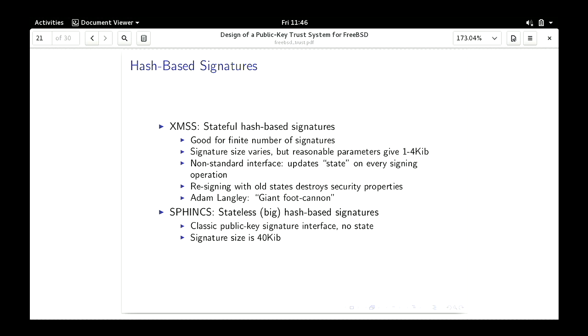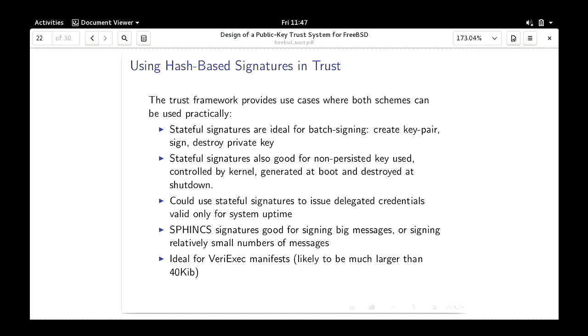A solution to XMSS's statefulness problem is a cipher called Sphinx, which is stateless — back to the traditional model — but the signatures are 40 kilobytes in size. How can we use these in trust? The stateful signature schemes are actually really good for batch signing. If you do a build and want to batch sign everything, that's not dangerous. With slightly more care, you can have a kernel-controlled stateful signature scheme with one way in, one way out, so you're at far less risk of duplicating signatures. The only way you could duplicate would be snapshotting an entire running machine image.